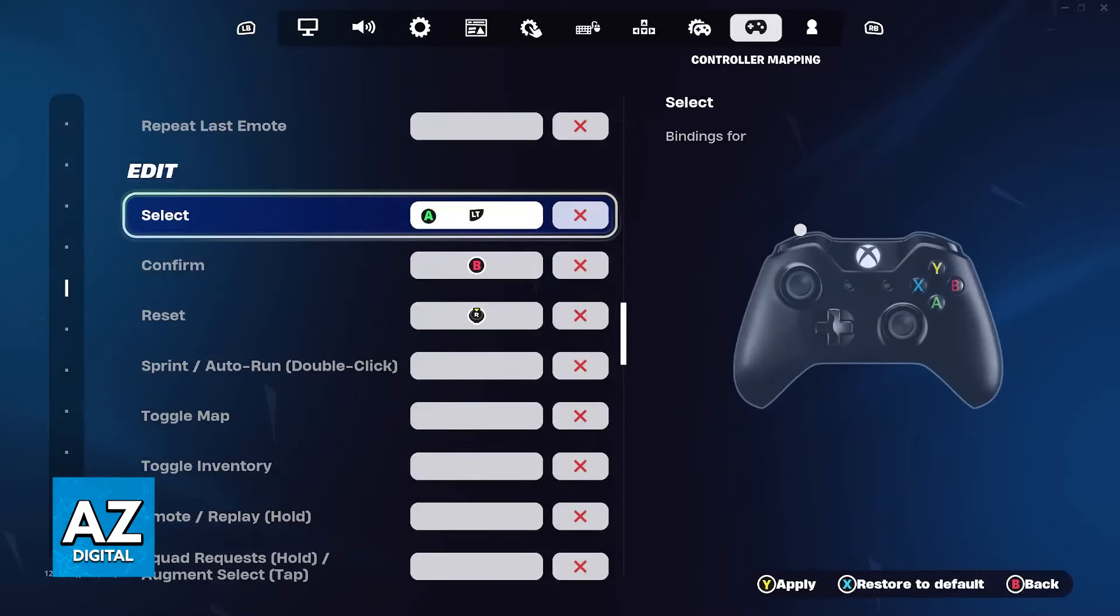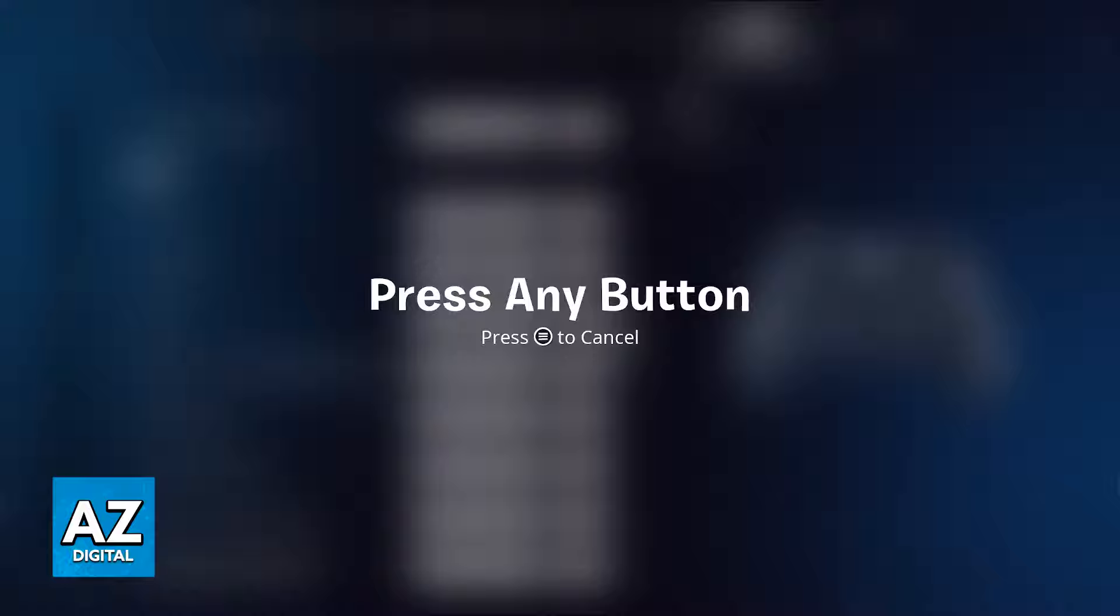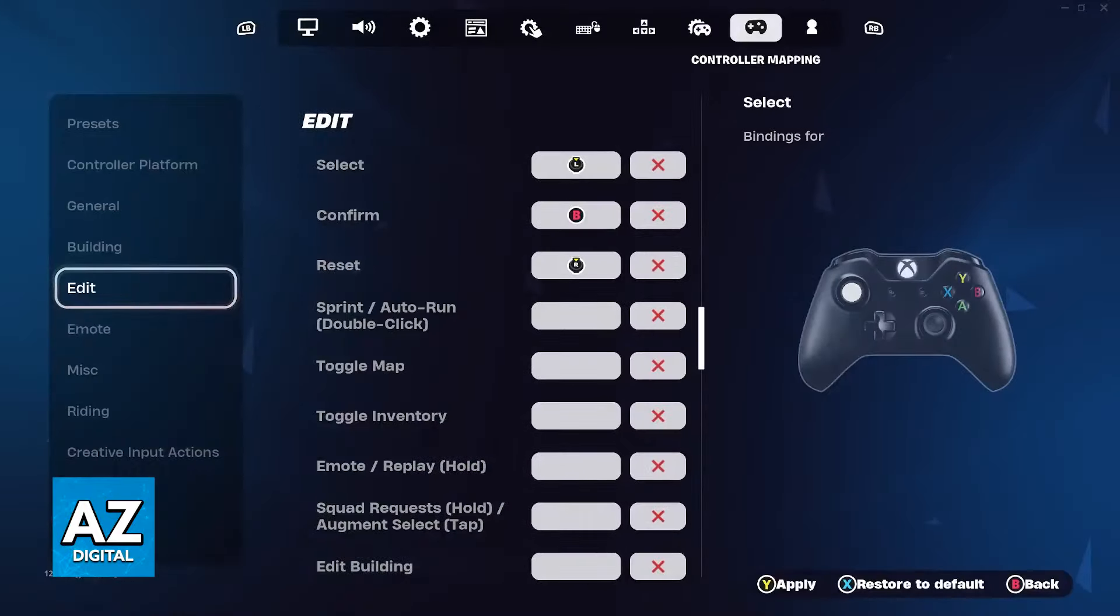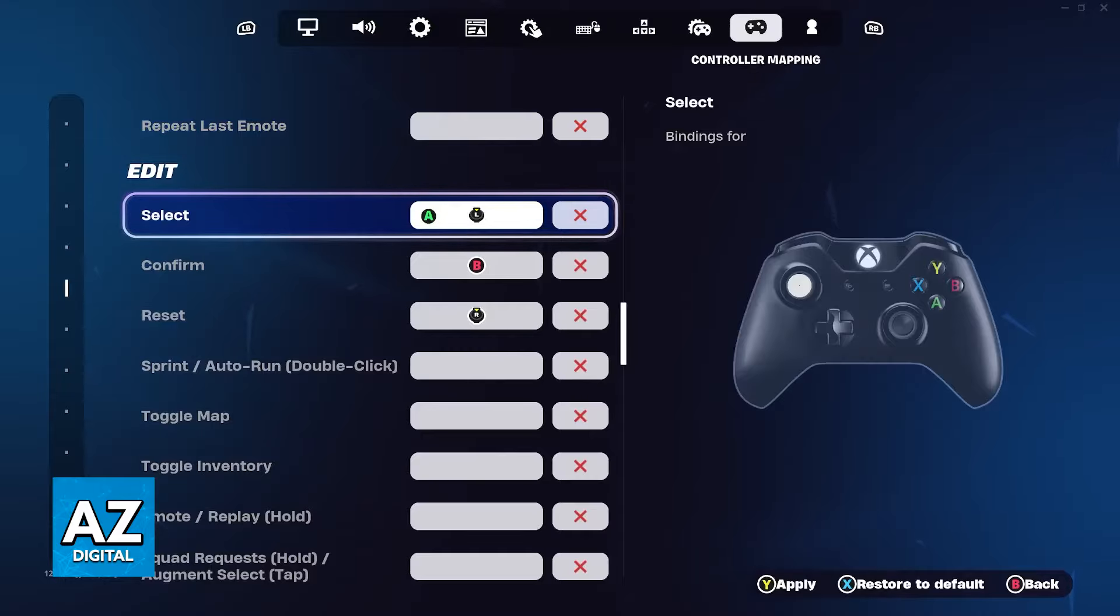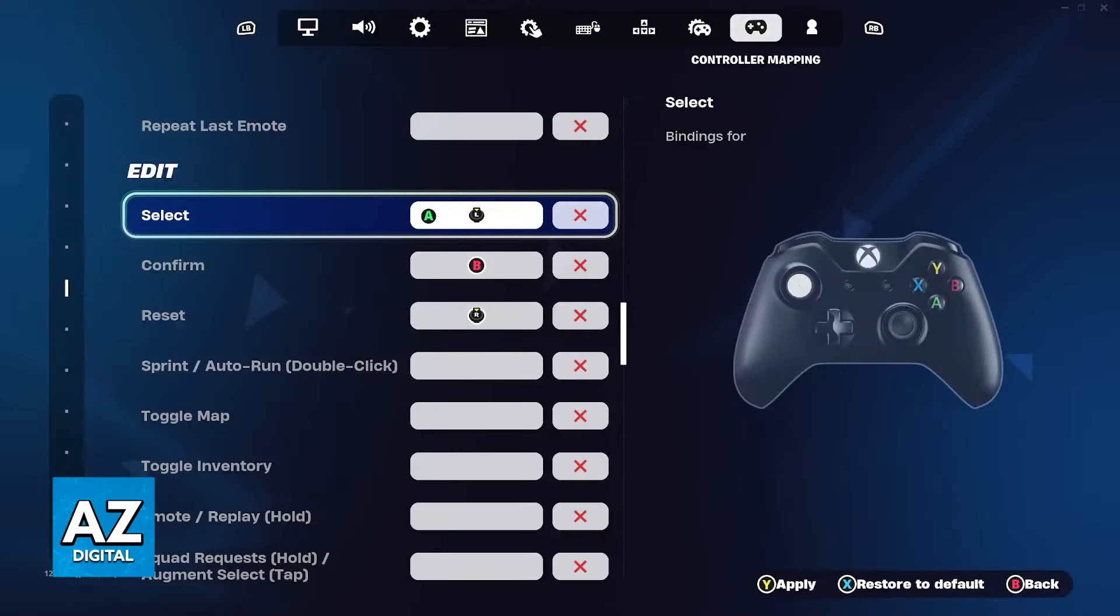If you wish to use the left stick specifically, all that you have to do once you get to this press any button window is to press down on the left stick. As you can see it is now binded to the select edit option.